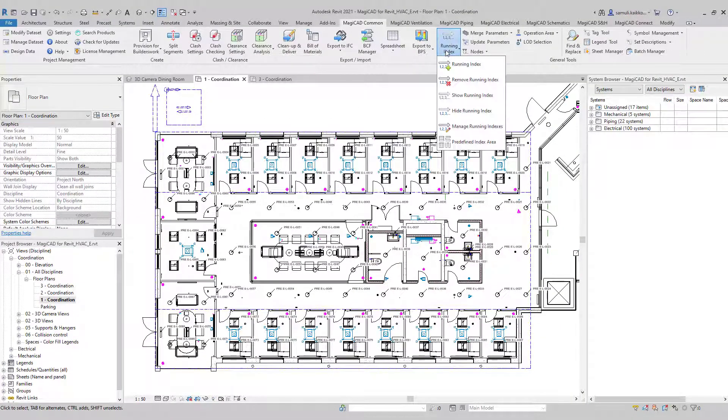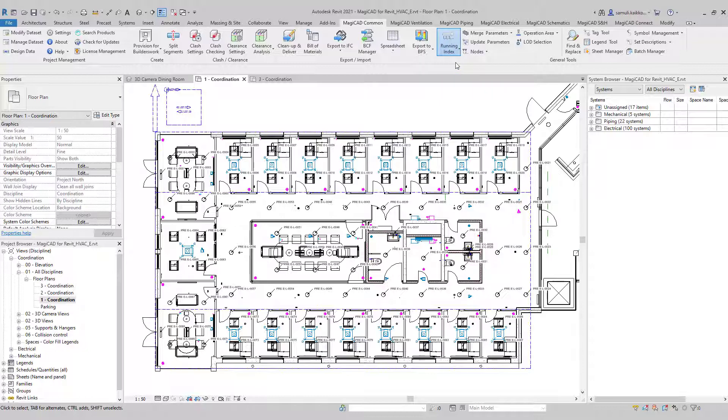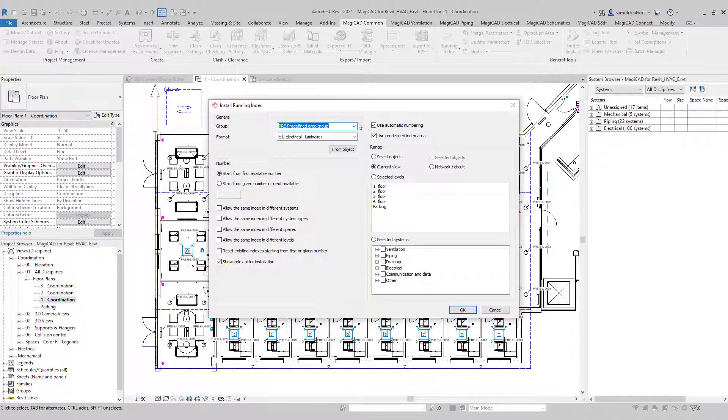The last one was for electrical devices. Let's install some also for ventilation, for air terminals.